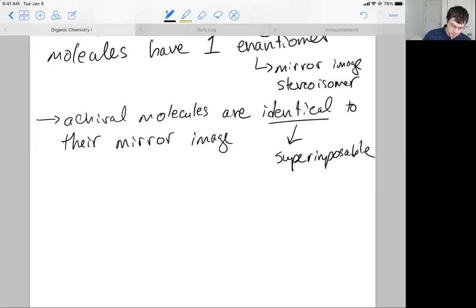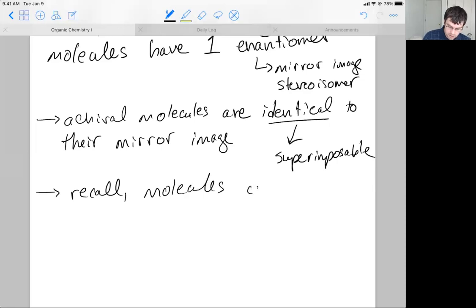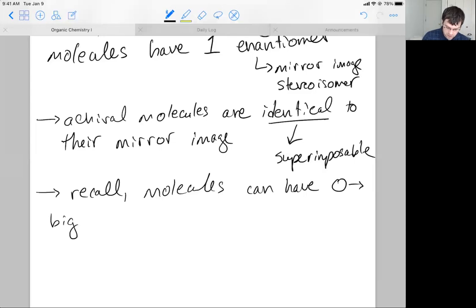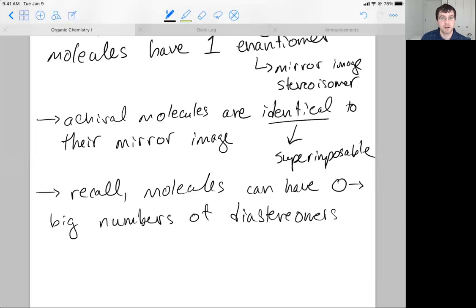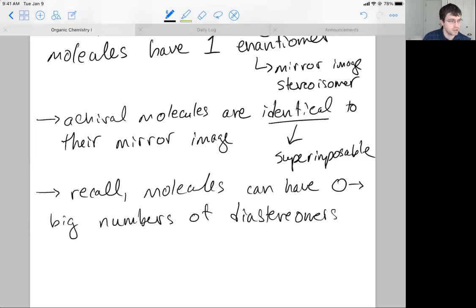Everything else is diastereomers. Molecules can have zero to large numbers of diastereomers. We talked about an equation: for every stereocenter, you take 2^n where n is the number of stereocenters. If you have eight stereocenters, that number gets really big, based on laws of permutational mathematics.